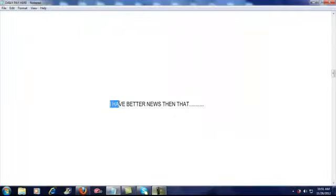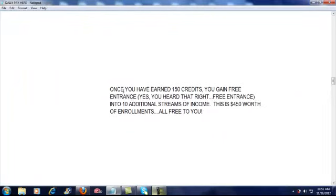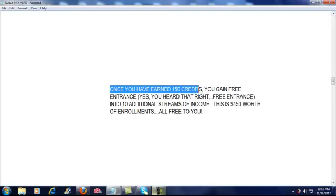But I have even better news than that. Once you have earned 150 credits, or approximately 15 people, again 15 people for free, you gain entrance, free entrance, into the ten additional streams of income. That's $450 worth of enrollments, all free to you.